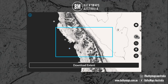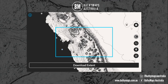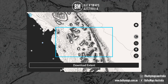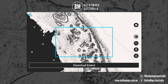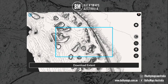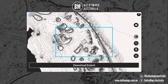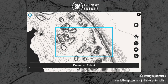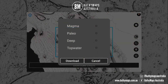The idea is to download an area where you're going to be fishing on a particular day, weekend, or trip. You can download multiple areas. So you can download this area here — just press Download Extent — and then you select the layers that you want.